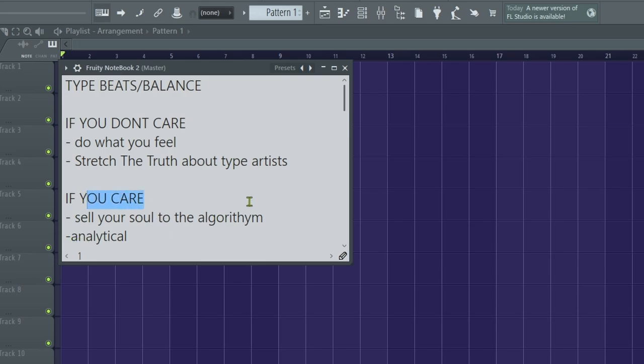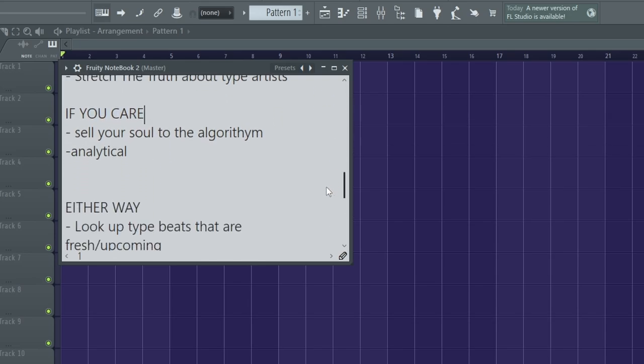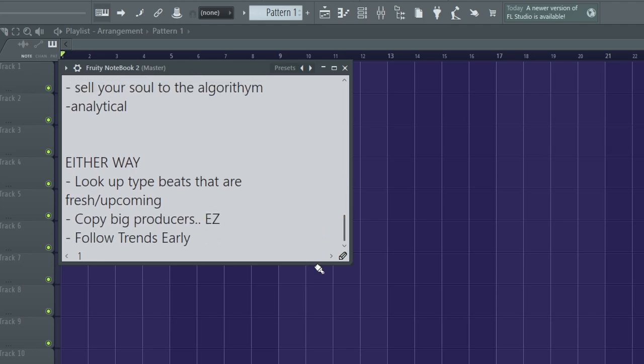And then down here, either way, you just gotta look up what's fresh and upcoming if you want to grow. Now if you want it easy, just copy the big producers. Copy what they're doing, look at their descriptions, and kind of, obviously I don't want to copy it exactly, but you want to kind of learn from them, right? And follow those trends early and stuff like that. But that's gonna be it for this video. That's just kind of a time management thing that you can kind of take and mold to your life. Because my life is not the same as yours.